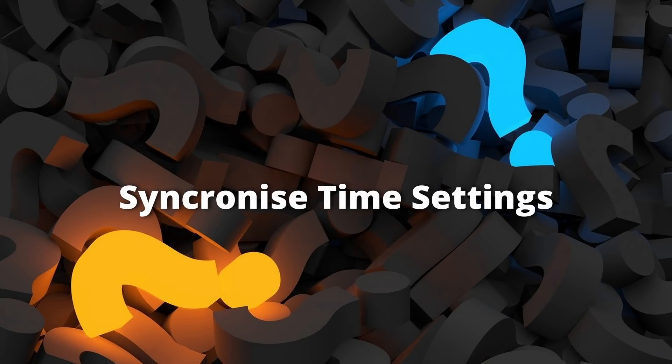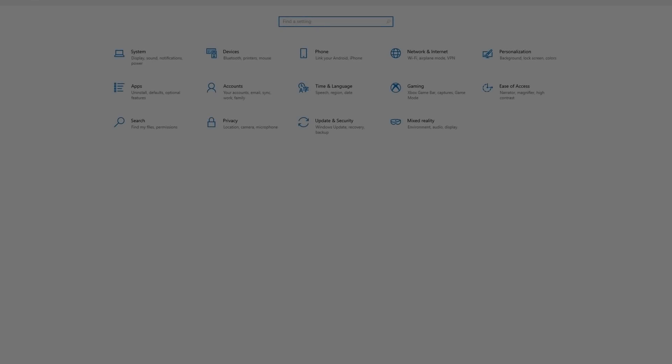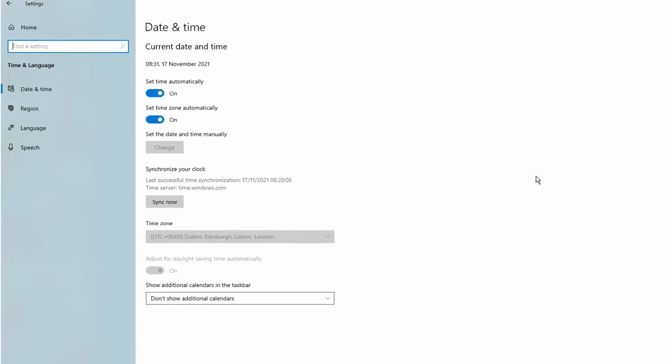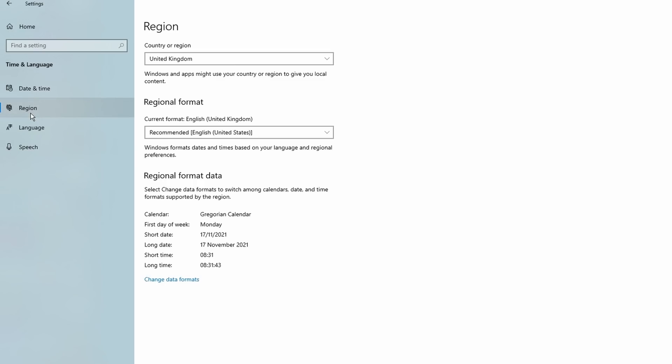We're not quite done with our Windows settings yet, so back to the main settings menu. And this time we're going to select time and language. Make sure you're on the date and time tab. And in the window that opens, we want to check that set time automatically and set time zone automatically are both switched to on. Click sync now to synchronize your timings and you're done.